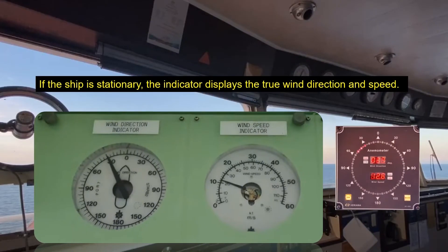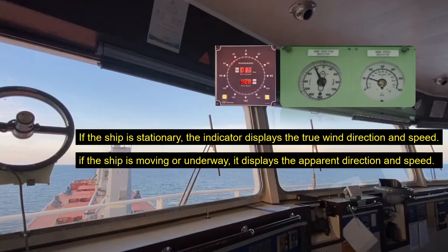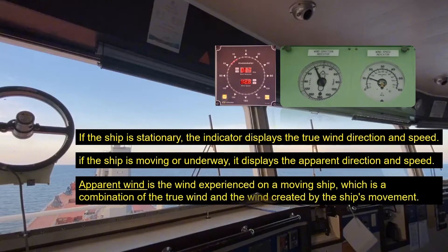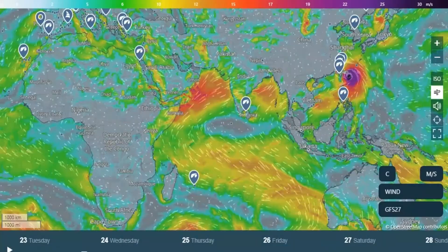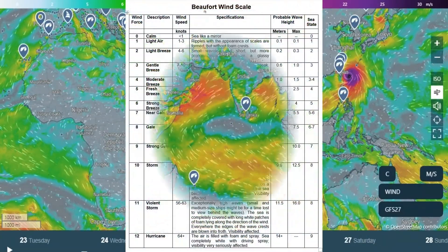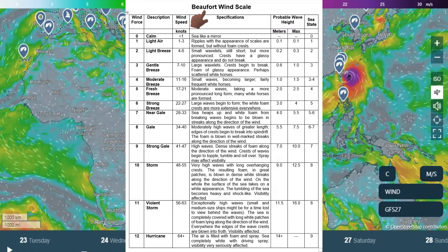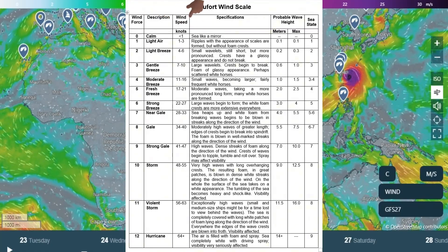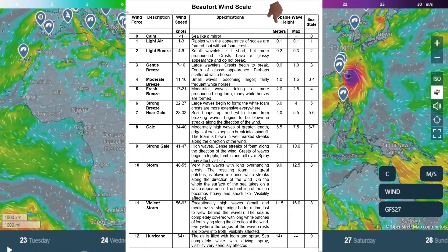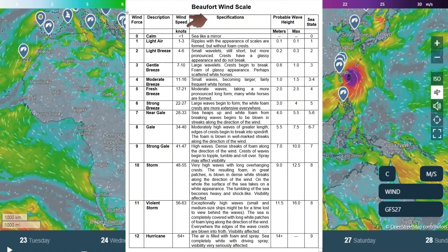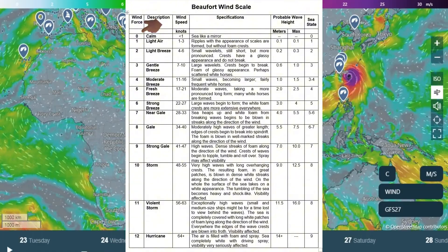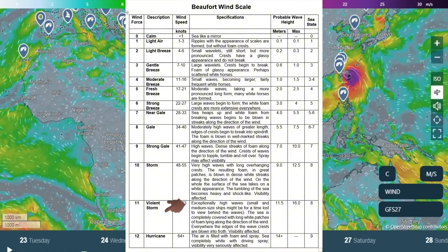If the ship is stationary, the indicator displays the true wind direction and speed. But if the ship is moving or underway, it displays the apparent direction and speed. Apparent wind is the wind experienced on a moving ship, which is a combination of the true wind and the wind created by the ship's movement. Wind information is essential for determining the Beaufort scale, which is a qualitative measure of wind speed and its effects on the environment, categorizing wind conditions into various levels.